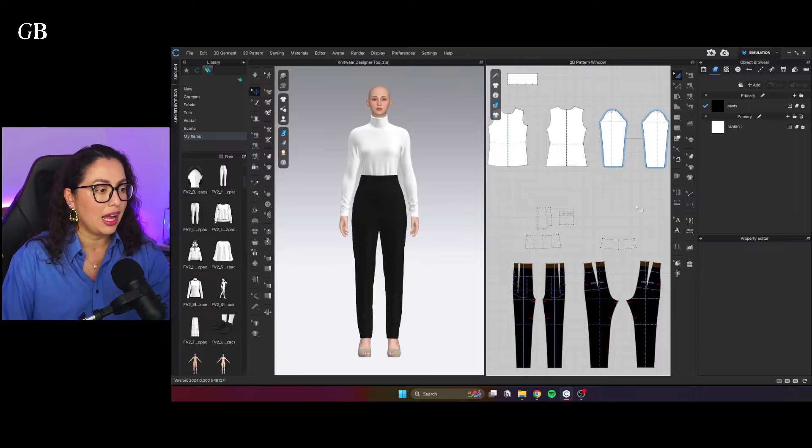And I also have the link for my course on the description box. The course should be coming out very soon. So if you want to be part of the waiting list, just go sign up and I'll be sending emails with more information. But without further ado, let's just jump to CLO 3D and I'm going to show you guys how to use the knitwear designer tool.